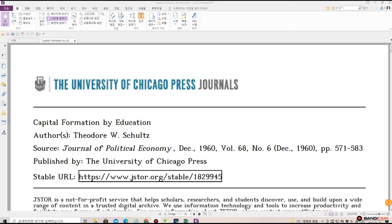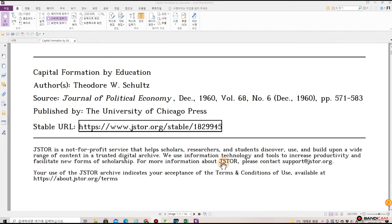Welcome back to Dr. Finance. This is a paper written by Theodore Schultz, who won the Nobel Prize in Economics in 1979. His paper was published in the Journal of Political Economics, titled 'Capital Formation by Education' in 1960.